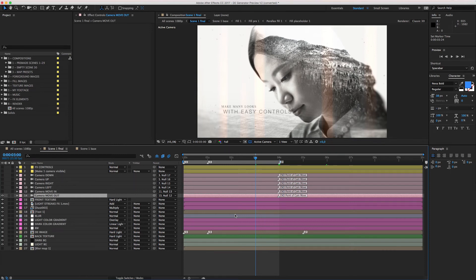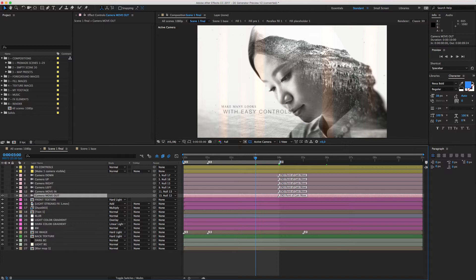Now I will show you how to change the duration of the scene. We are in scene 1 final, or whatever number you are working on, and here you have six different camera moves which are all animated. After you have chosen which camera you want to use, you select this layer and you can see there is a layer marker on every camera.